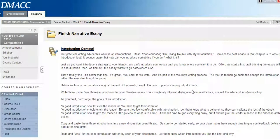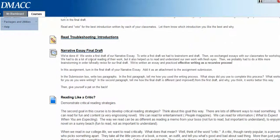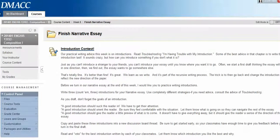This week we're turning in the final draft of our narrative essay, but before we do that we probably want to review the comments that our classmates put on our papers. Here is where you'll turn in your narrative final draft, but before we do that let's go check that discussion board and see what our classmates said.